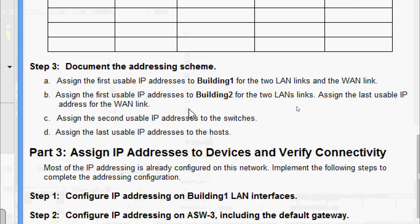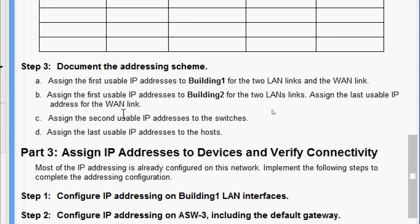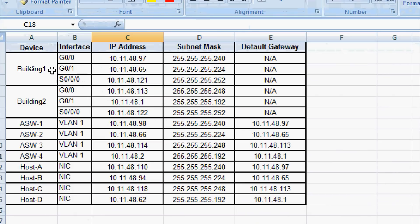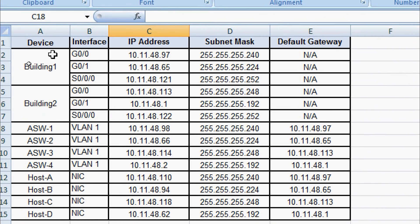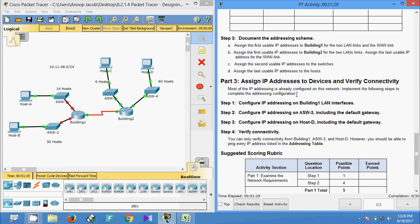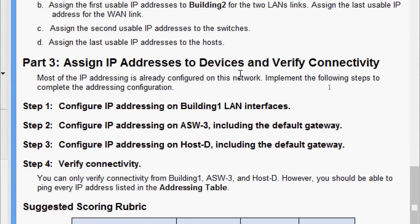Step Three: document the addressing scheme. Assign the first usable IP addresses to Building One for the two LAN links and the WAN link. Assign the first usable IP addresses to Building Two for the two LAN links. Assign the last usable IP address for the WAN link, the second usable IP addresses to the switches, and the last usable IP addresses to the hosts. Here is our addressing table showing device, interface, IP address, subnet mask, and default gateway.